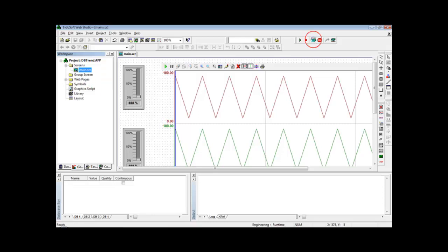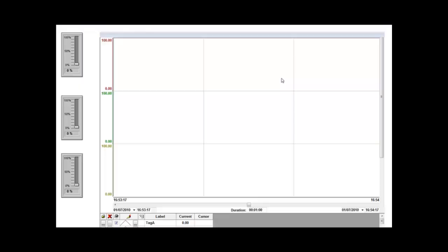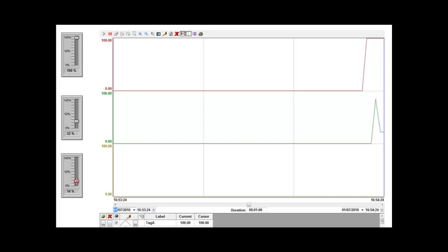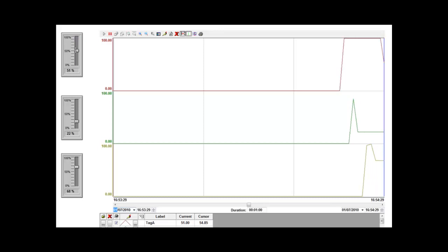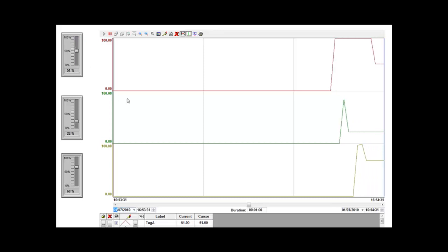So now I can run the application and I can simulate values for Tag A, Tag B, Tag C, and supposedly those values are being saved into the database.